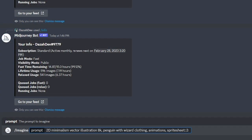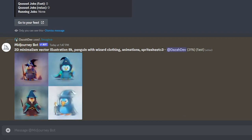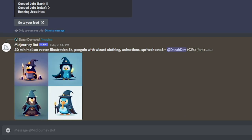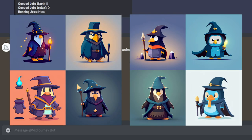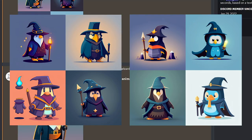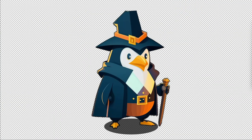The prompt that I ended up going with was a 2D minimalistic penguin with clothing on. I wanted a 2D penguin vector illustration. I got some pretty cool photos, but after some time I got this really interesting one — a penguin with a pilgrim hat with a belt on it, and he has really cool clothing with a nice cane.